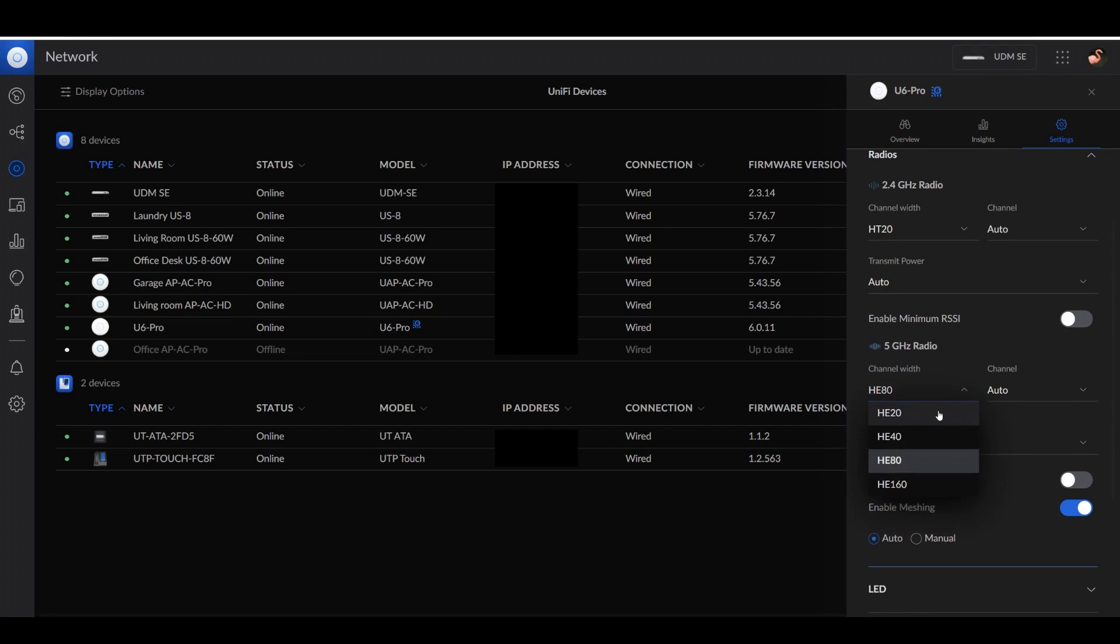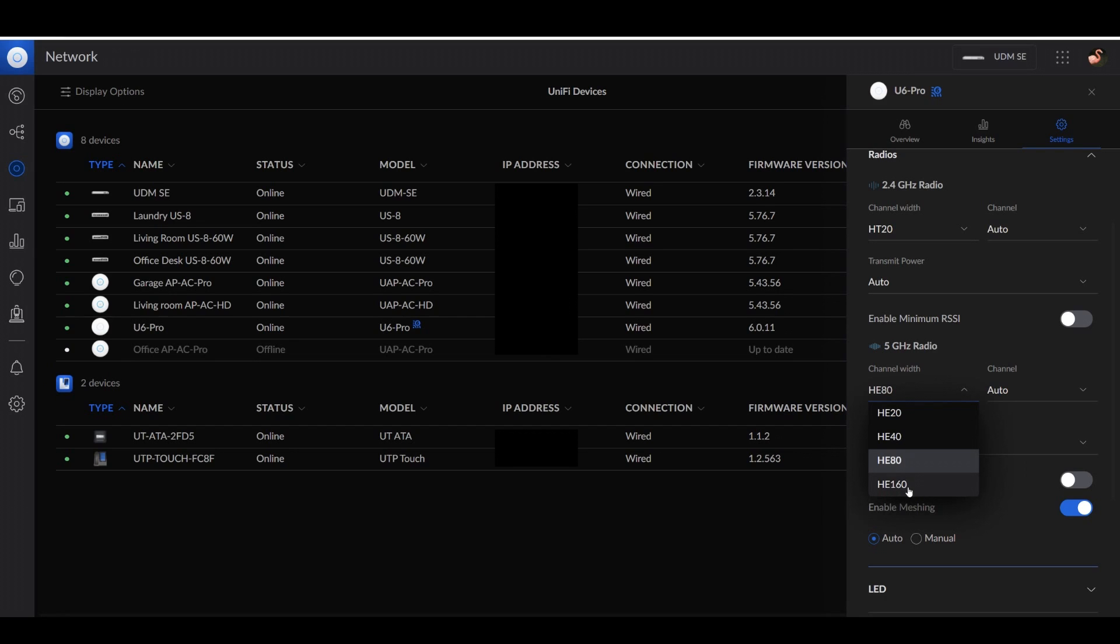You can go all the way down to HE20, 40, and up to 160. And theoretically, the higher you go, the more channel width you're going to have, so you'll get better throughput speed from a single access point.